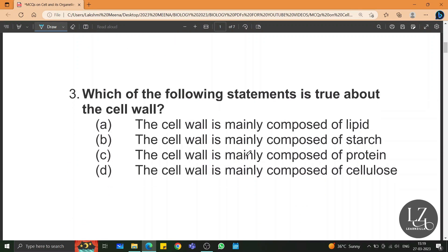Which of the following statements is true about the cell wall? Cell wall is mainly made up of cellulose. So D is the right answer.